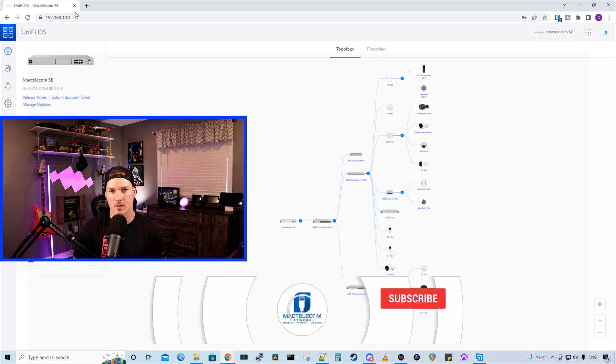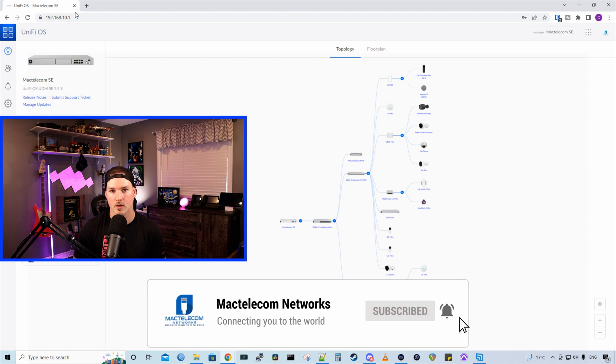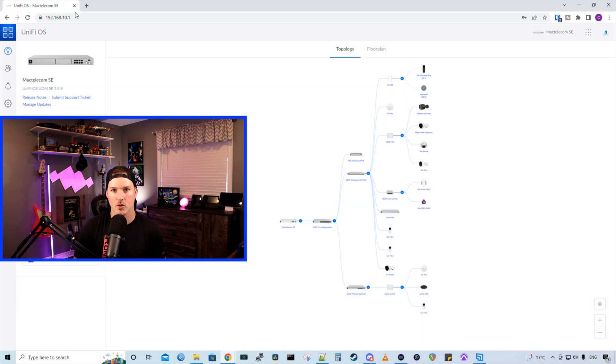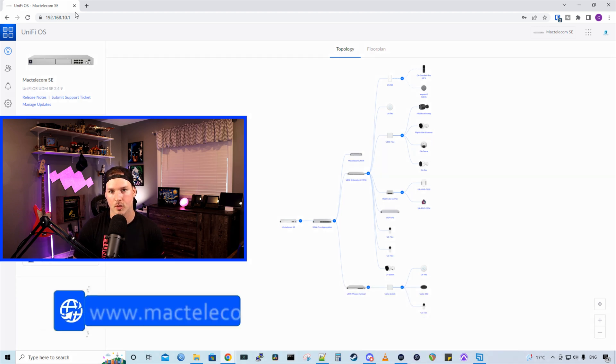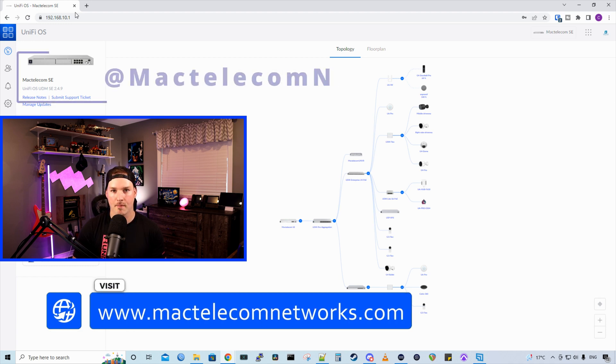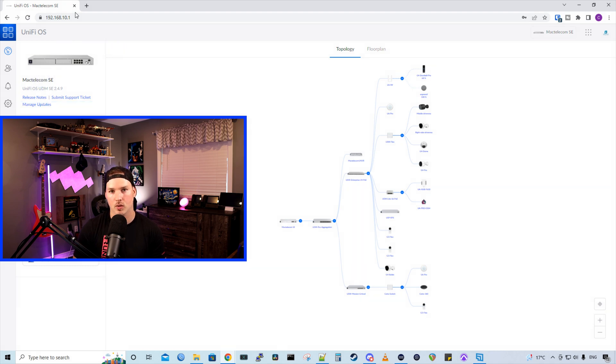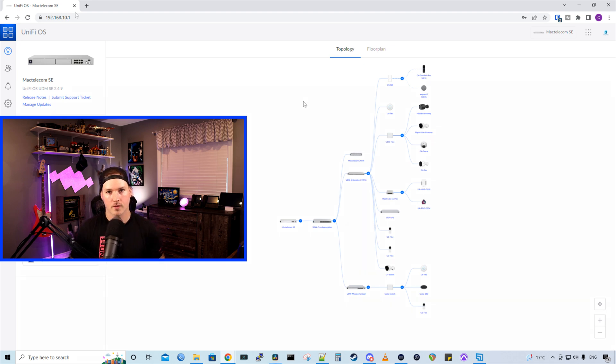If you're new here, please subscribe and hit the bell icon. If you'd like to hire me for network consulting or Unify Access consulting, visit www.mactelecomnetworks.com. You can find me on Twitter at MacTelecomN, and if you'd like to support the channel, the best way to do it is to use our Ubiquity affiliate links, and I'll put those in the description.